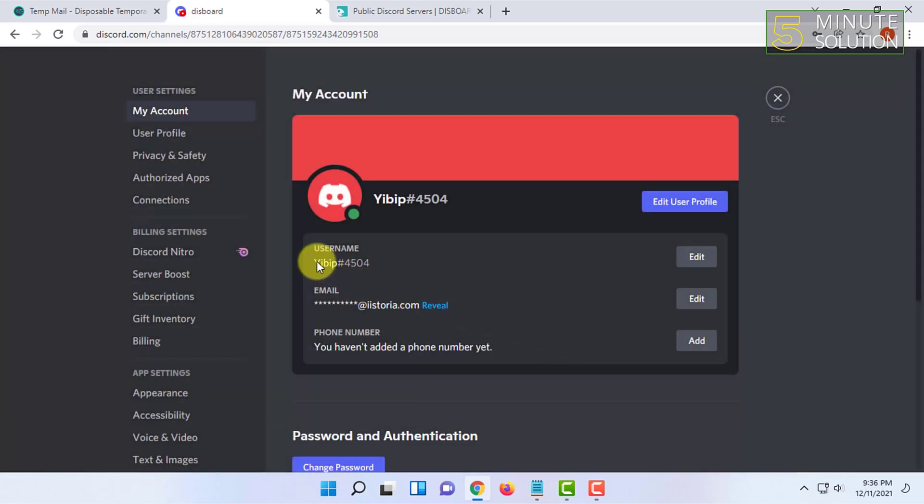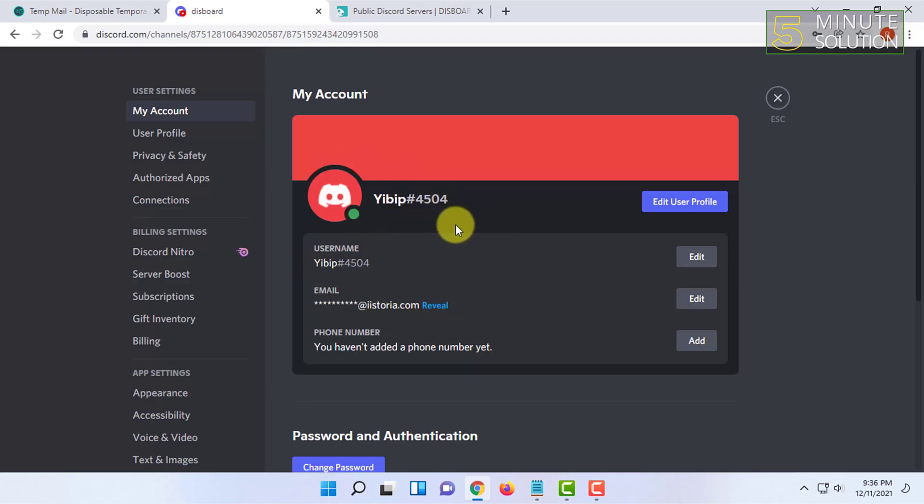So your username will be now changed. Here you can see. This is how you can change your username in Discord easily. If you want more content like this, like this video, comment on this video, and subscribe to this channel. Thanks for watching.